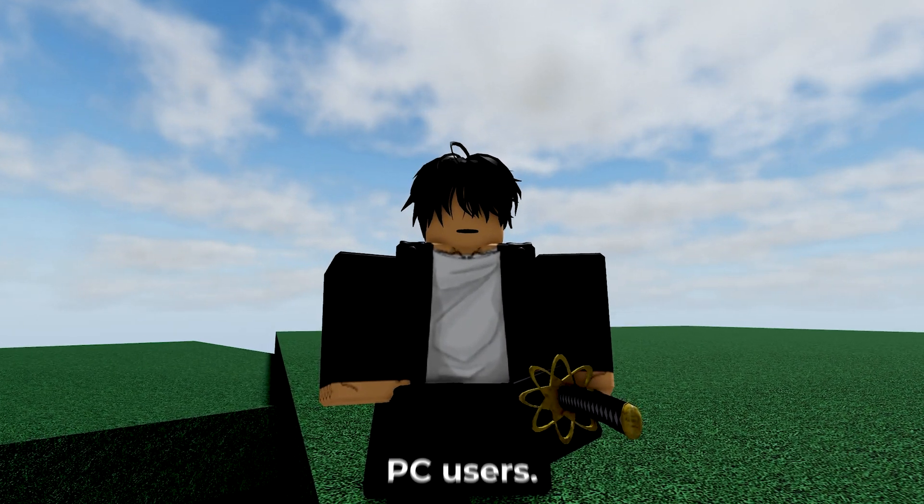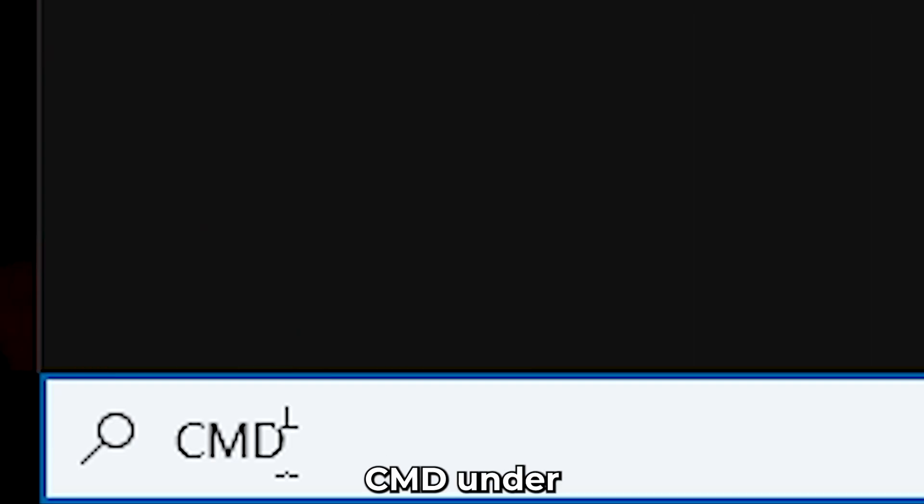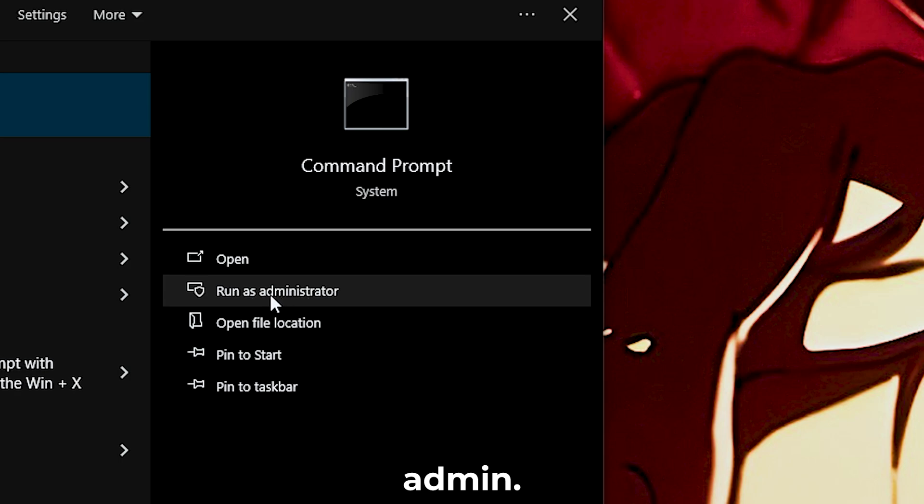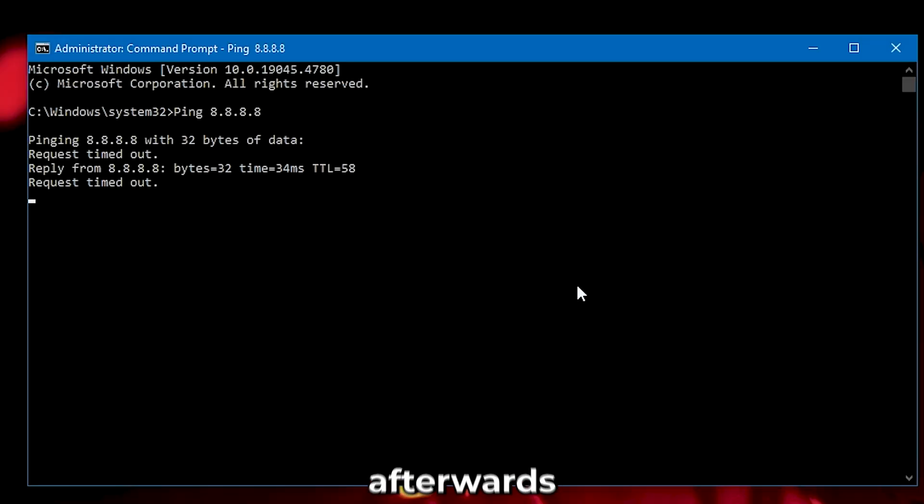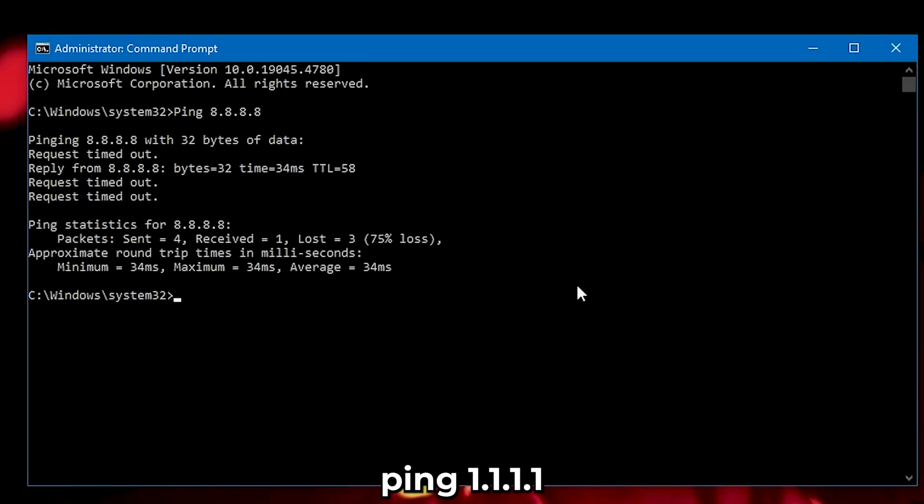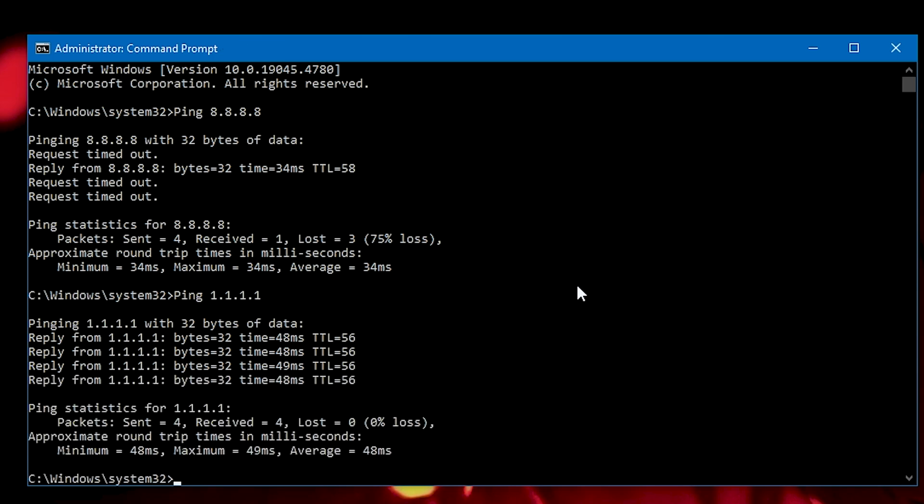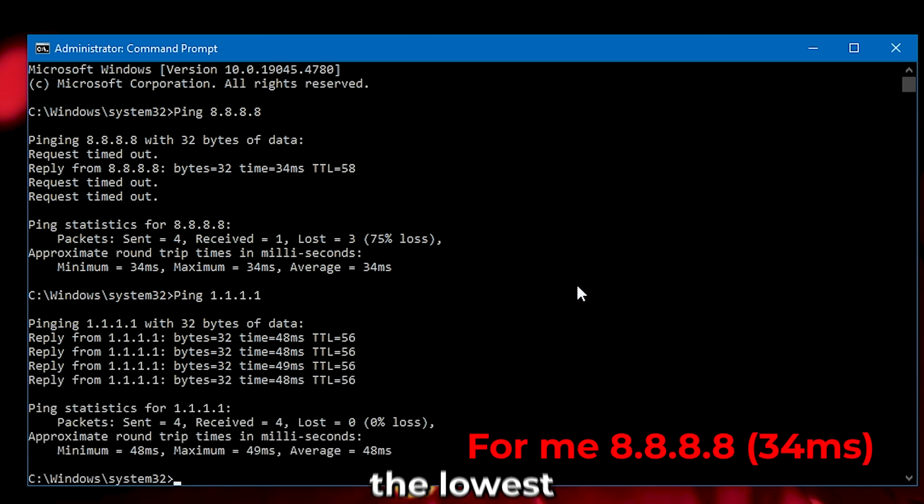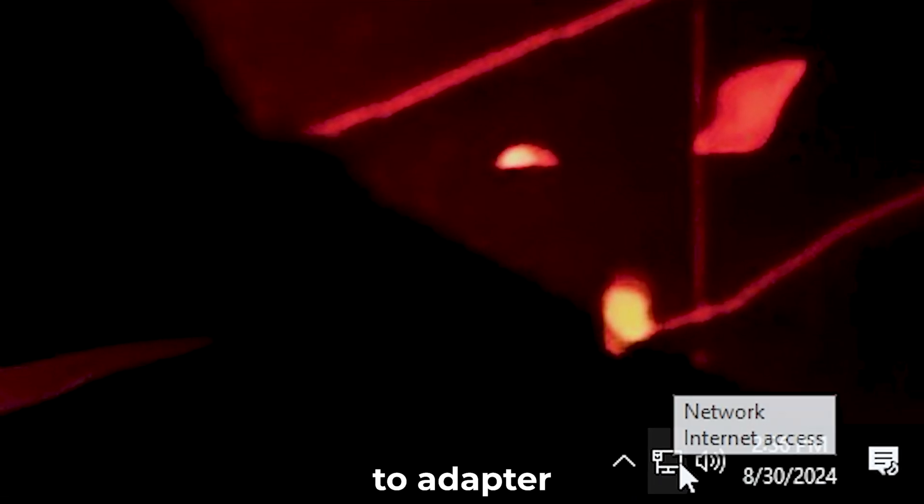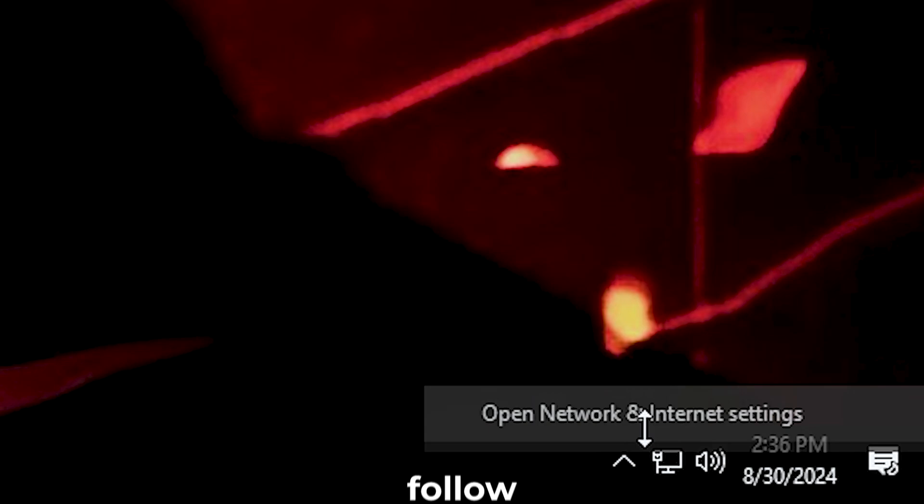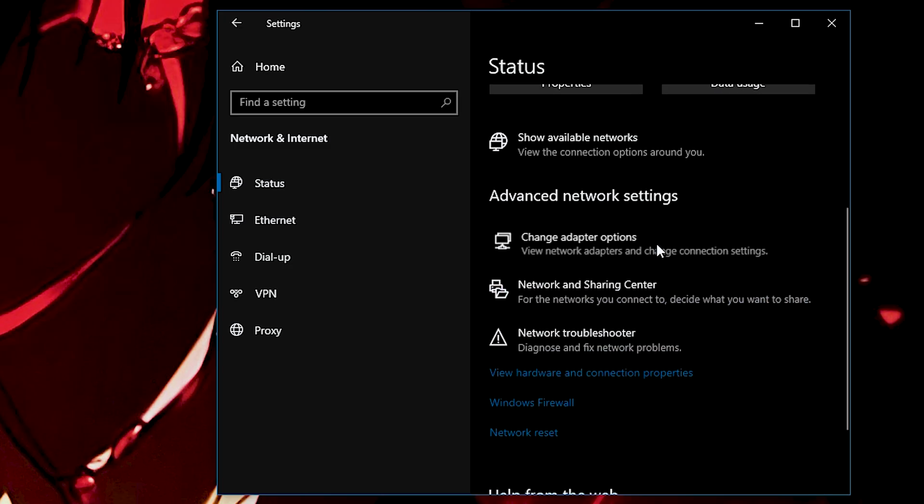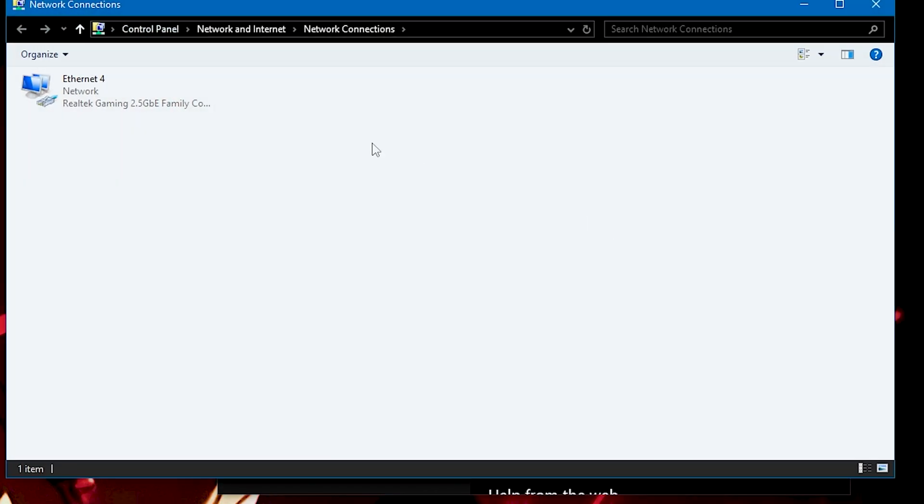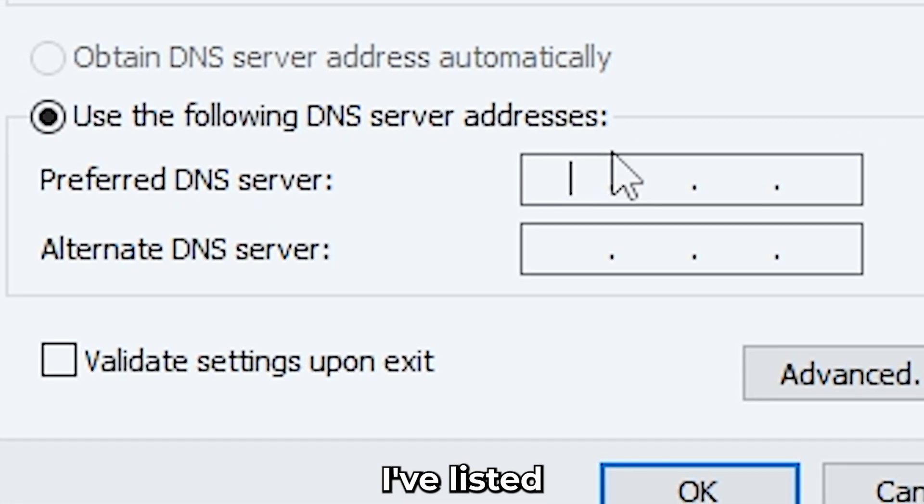This one is going to be quick. For PC users, open command prompt by typing cmd as admin. Now, type ping 8.8.8.8 and afterwards ping 1.1.1.1. Focus on whichever one gives you the lowest latency. Head over to adapter settings and then follow where I go.